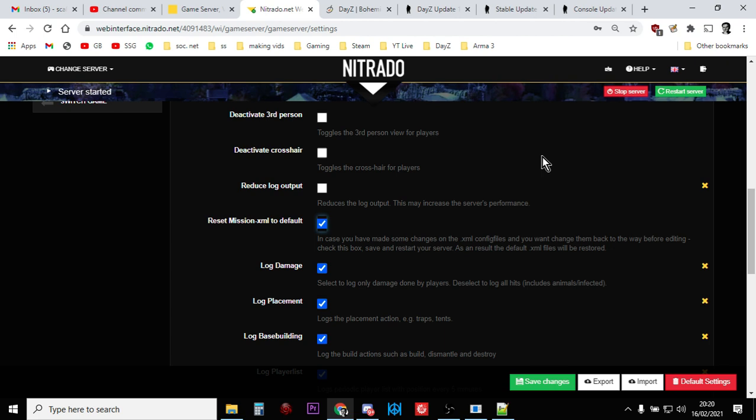Then what I suggest you do is you then download the XMLs from your server, the new ones, or when Bohemia Interactive update their GitHub, download them from then and then start changing them to the way you want to do it. I always think you're better off starting with the proper 1.11 or whatever update it is, vanilla files, and then change them. Don't start with 1.10 files and try and add the bits in from 1.11 because you're going to miss out on things. You're going to miss out on balance changes and improvements.